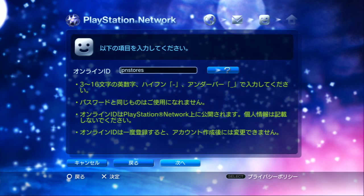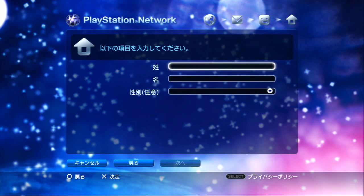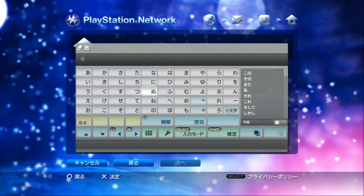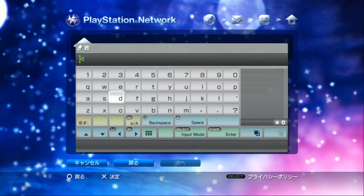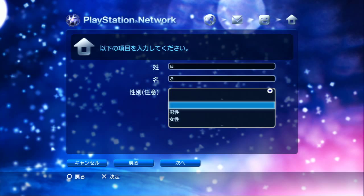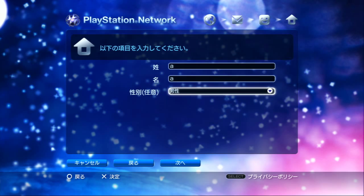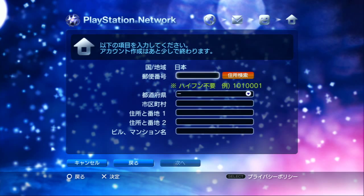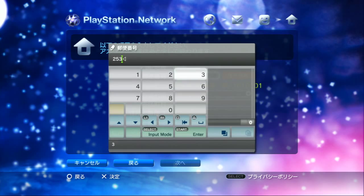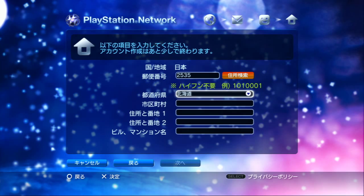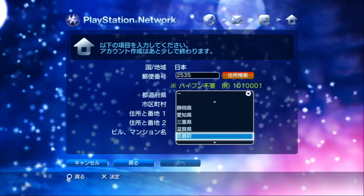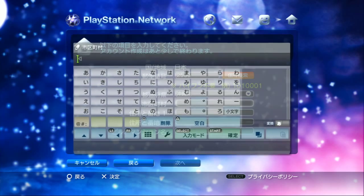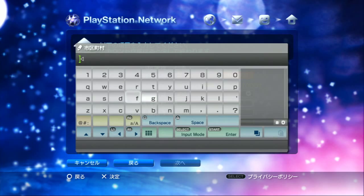Again, you have cancel, return to go back a page, and go forward to confirm. Next is just some personal info they want to know - your first name and last name. You can just put whatever you want here. Then your gender - boy or girl. Then there's a section for where you live. You can pretty much put whatever you want. Hit select to switch to Roman characters if you need to.